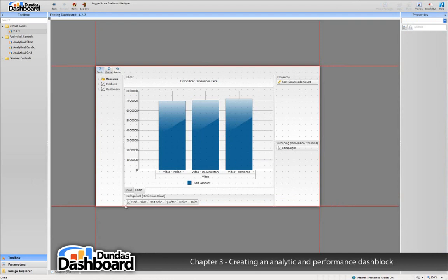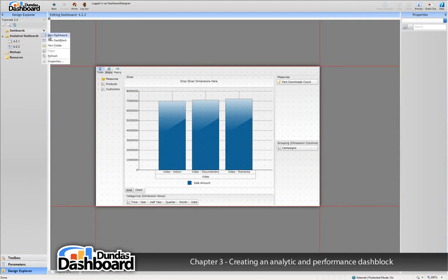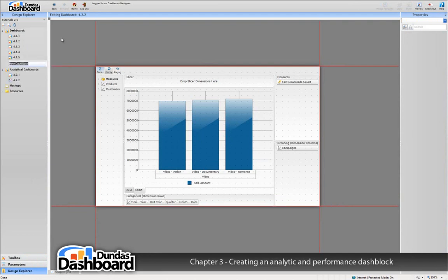To create a new performance dashblock, we need to go to the dashboards context menu. Select the new performance dashblock item and create it.